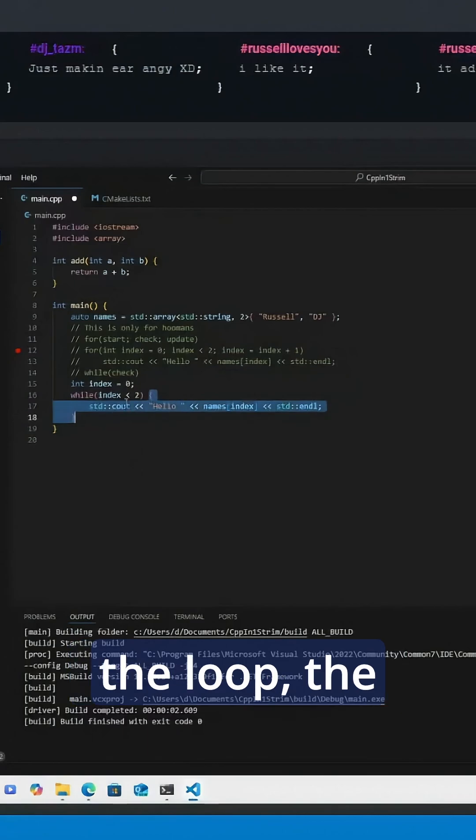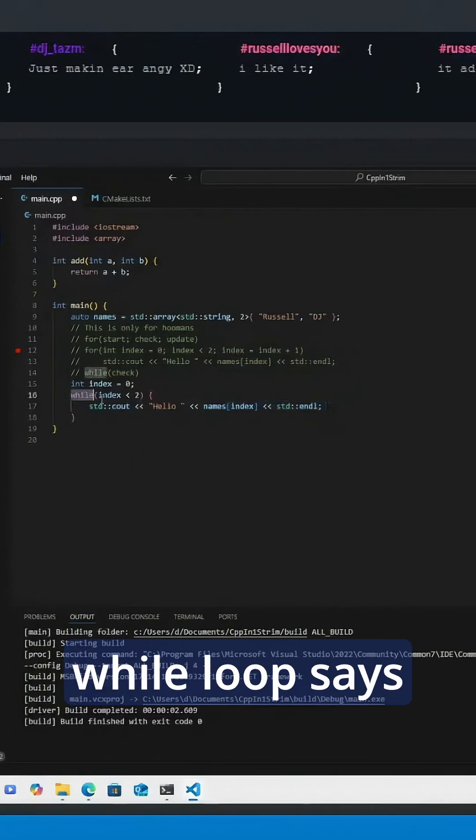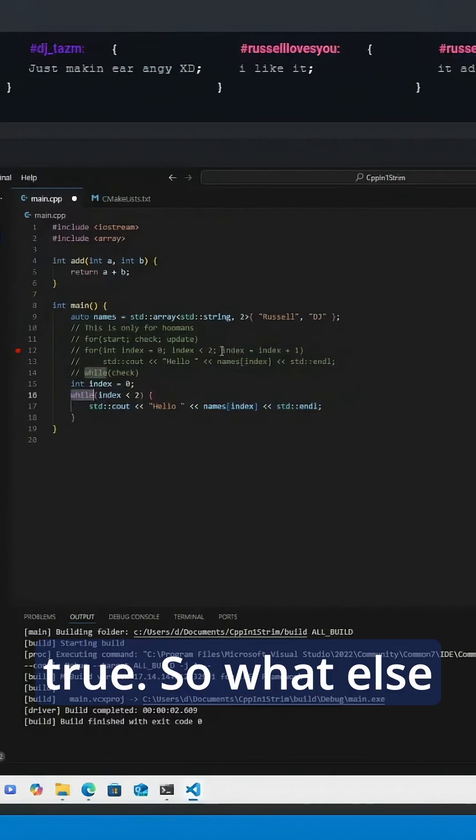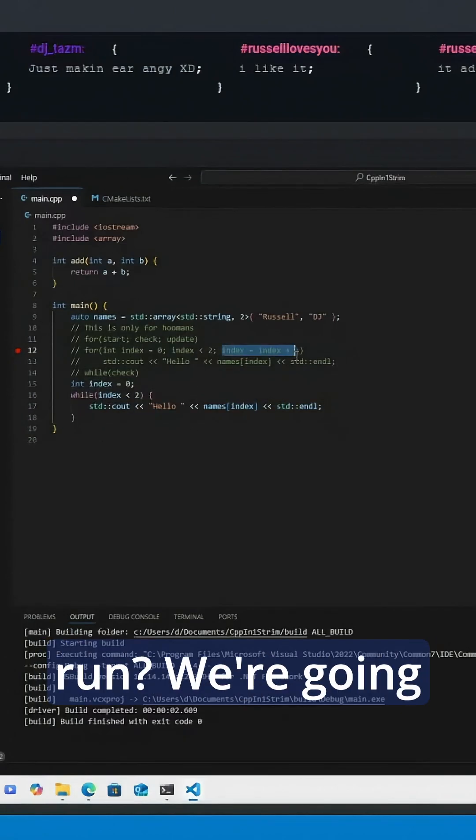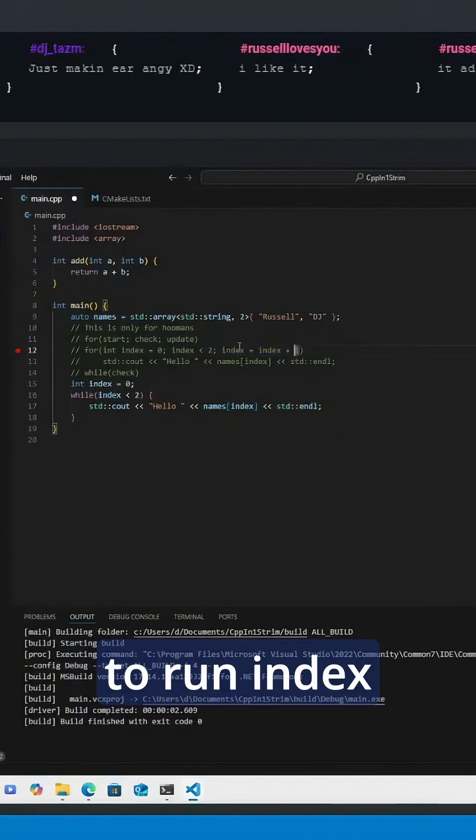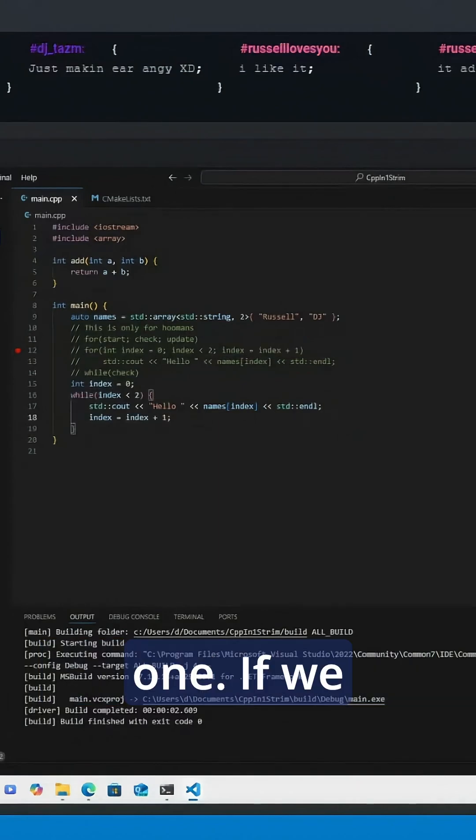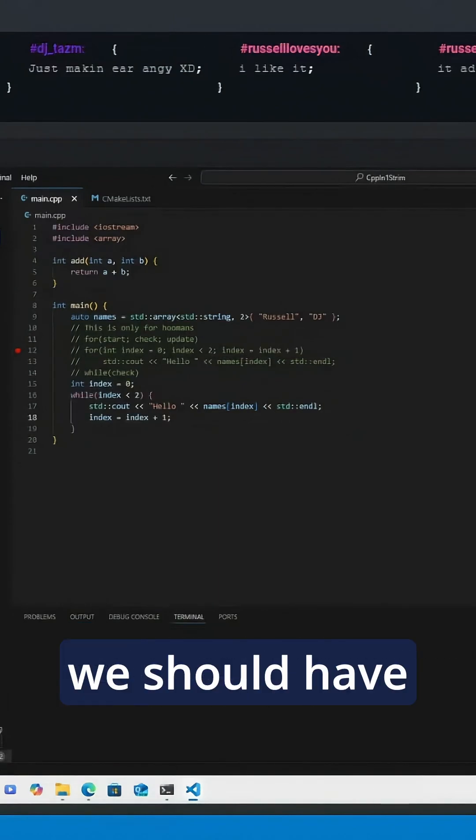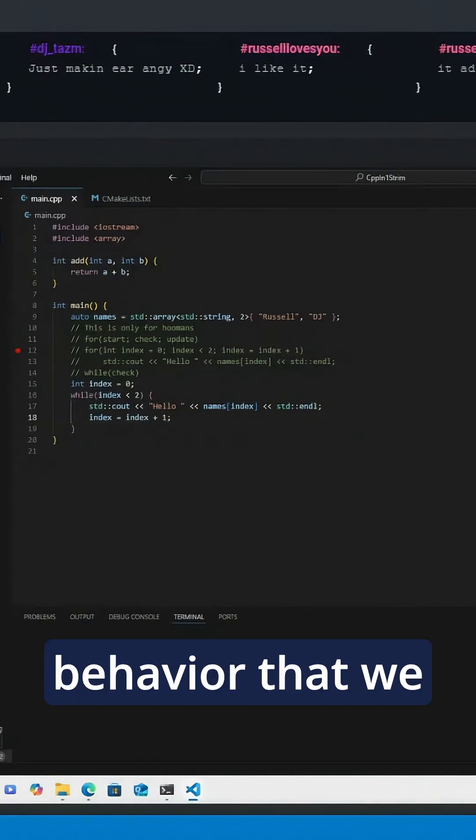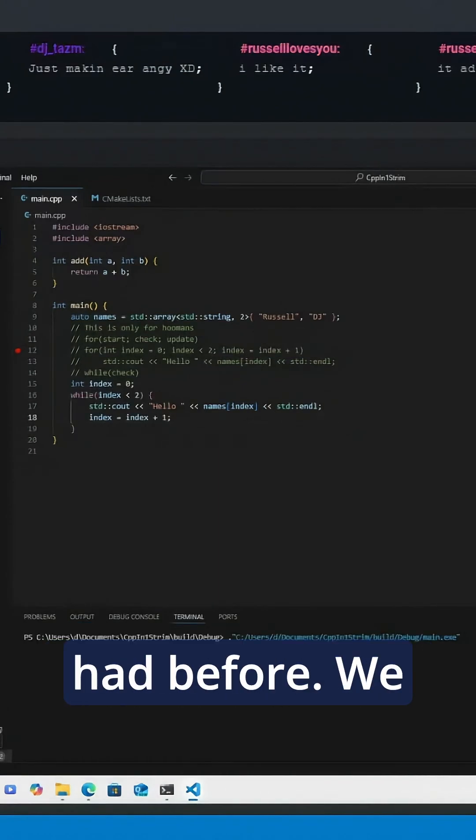So what else are we going to run? We're going to run index equals index plus one. If we run that, we should have the exact same behavior that we had before: we have 'hello russell', 'hello dj'.